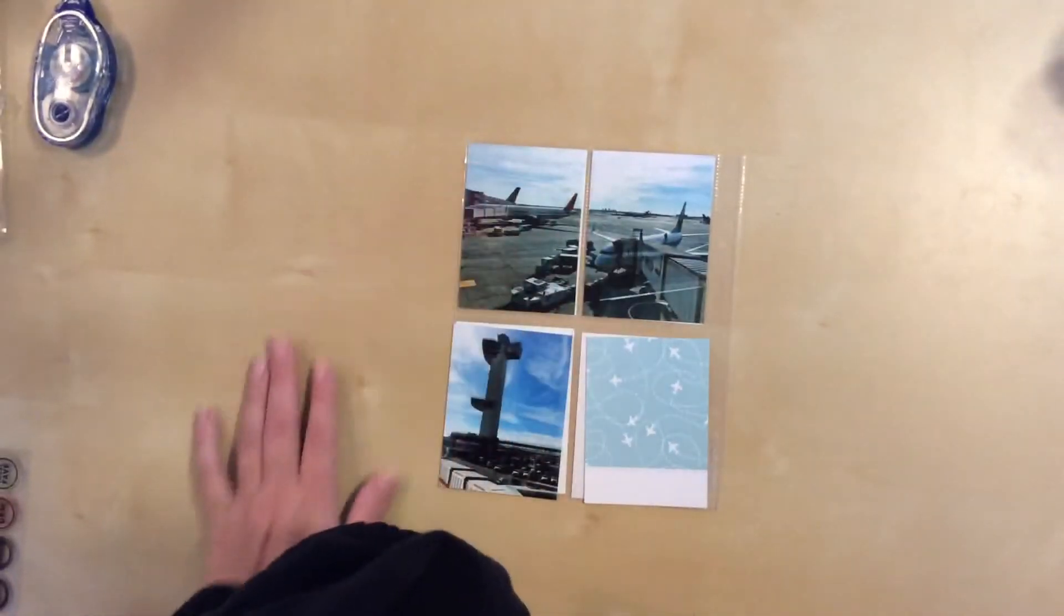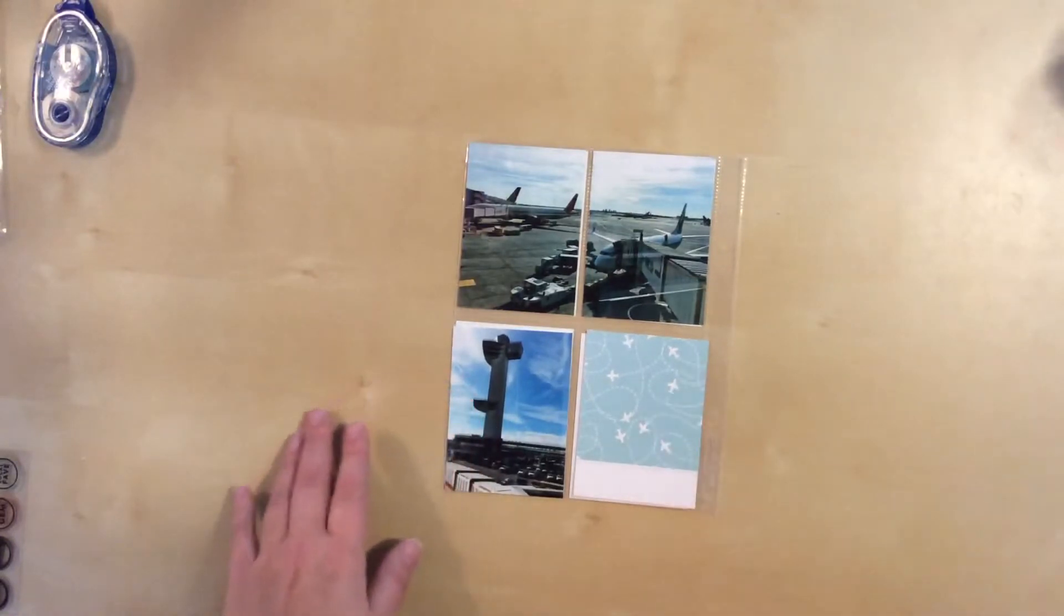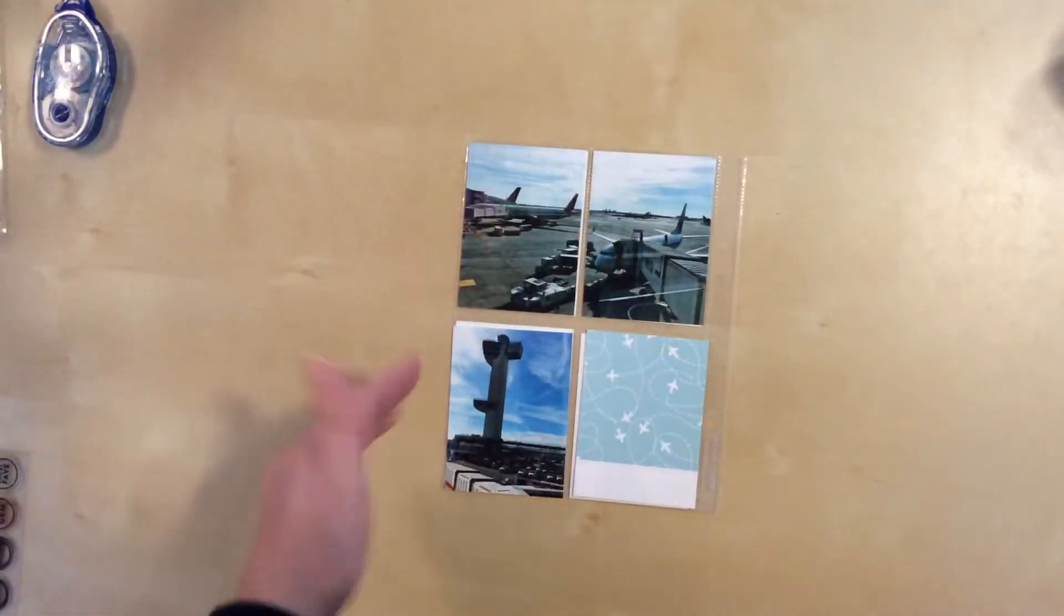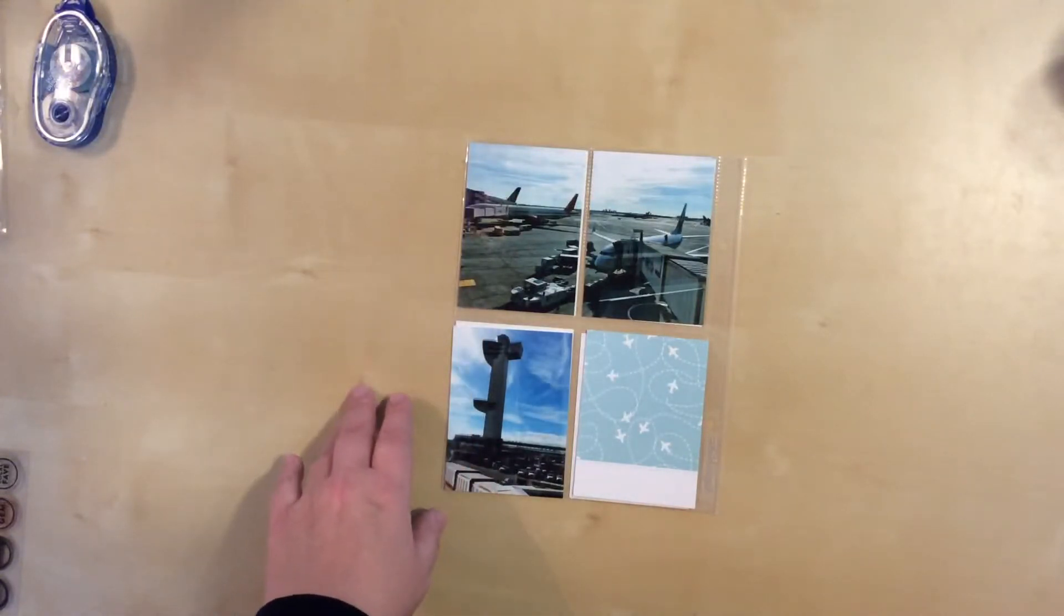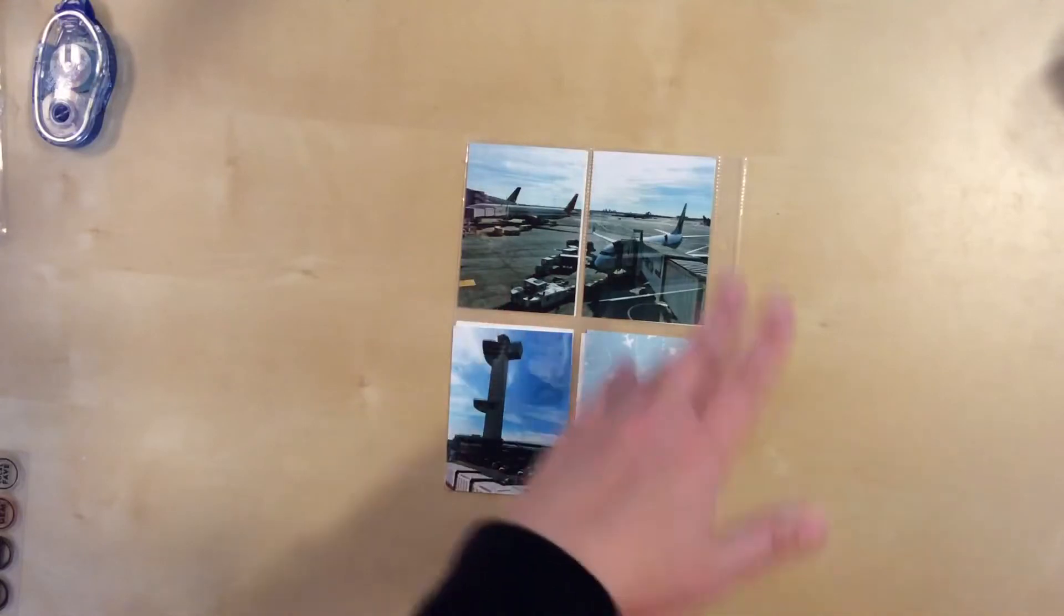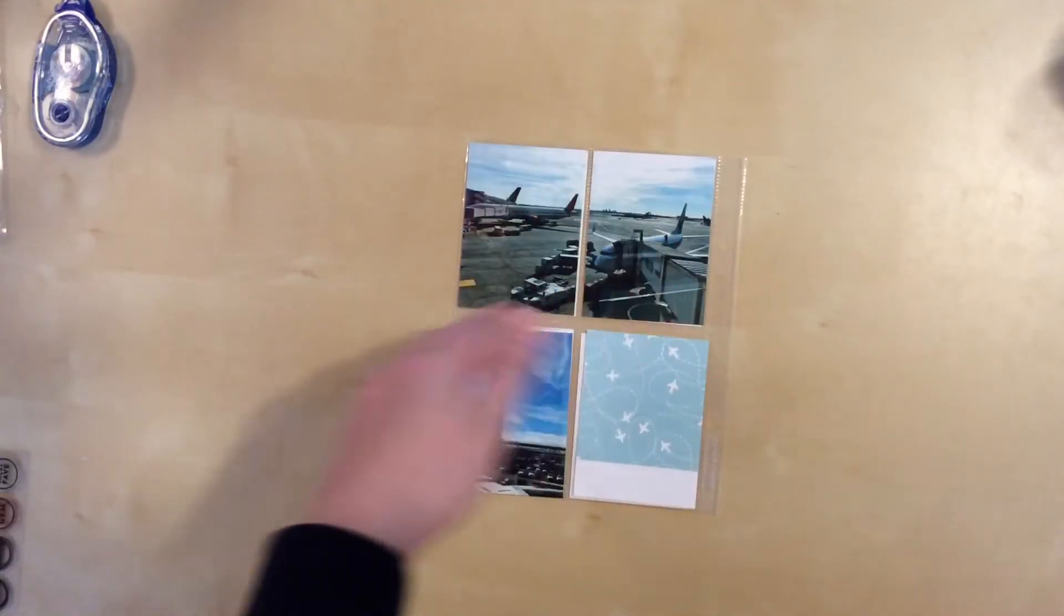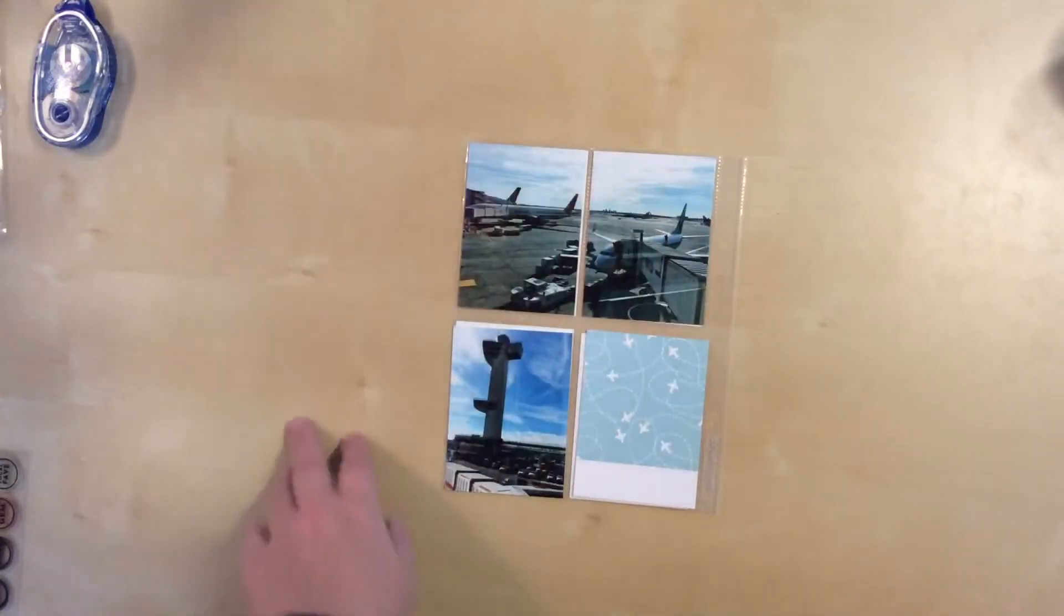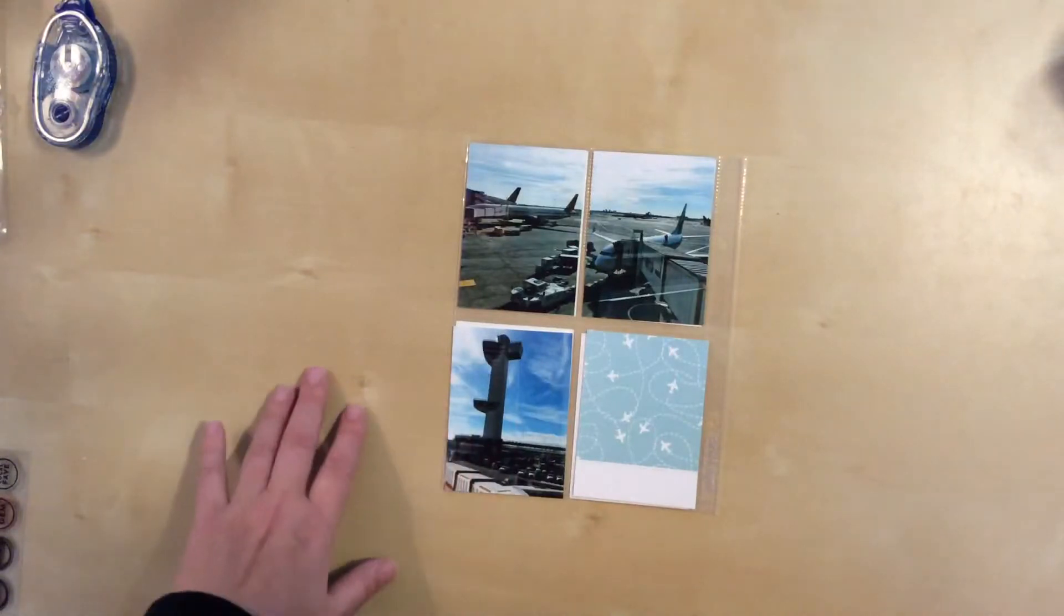Hello everyone, today I'm working on another 6x8 pocket page layout. As you can see, I've got airplanes here, this is an airport. This is part of my New York City album, so this is right when I landed at JFK, kind of looked out the window, came down the jetway, and then as I was walking through the airport just looking at all the different planes that were parked out there.